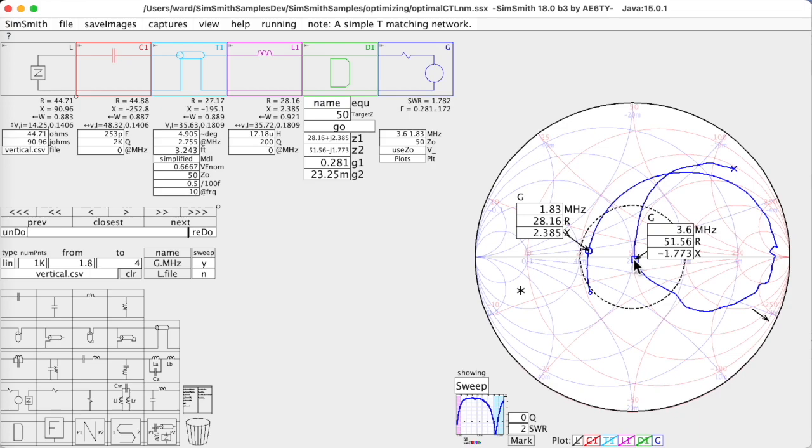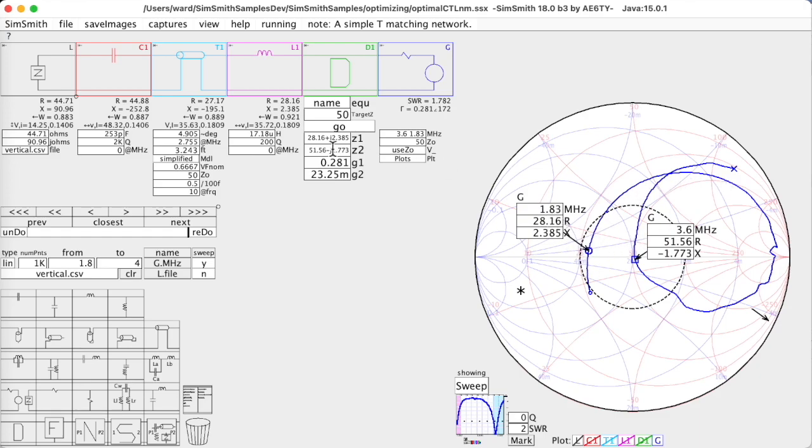And this is what you get. It managed to perfectly optimize the 3.6 MHz. It didn't do so well here because there was no real way for this capacitor to get this to move down to the center. So that allows you to use the optimizer.